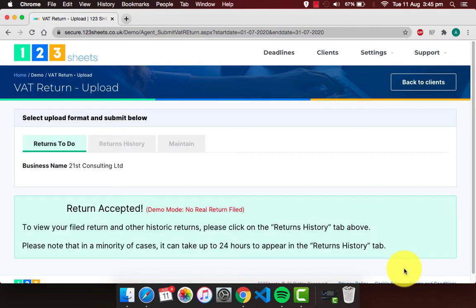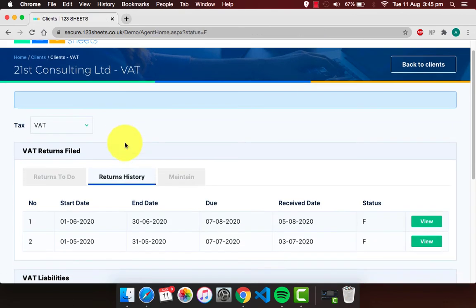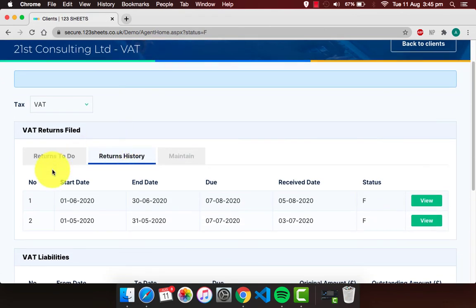Now you're done. On the history page, we can view previously filed VAT returns, liabilities, and payments.